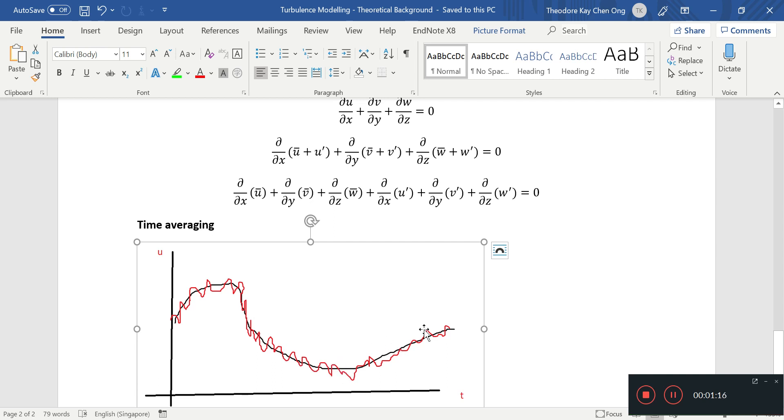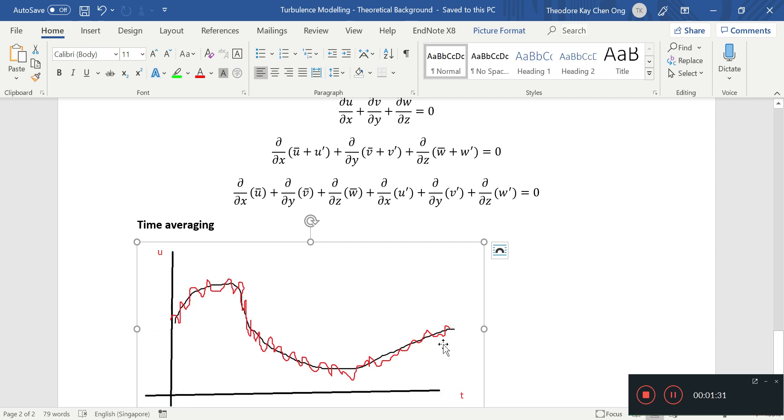We need to average the velocity over some small period of time, for example from here to here, but it cannot be a period of time so long that we don't see this trend of the overall average velocity going up and down.